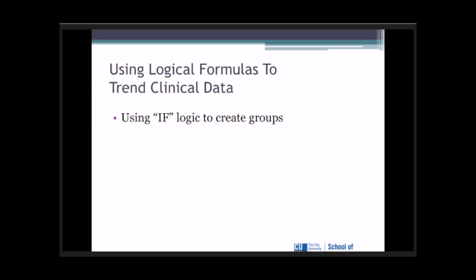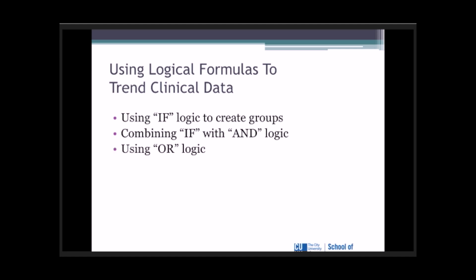We're going to be dealing with using the IF statement to create logical groups. We'll be combining the IF statement with what's called AND logic. We'll be using the OR logic statement, and we'll be creating data using multiple categories.